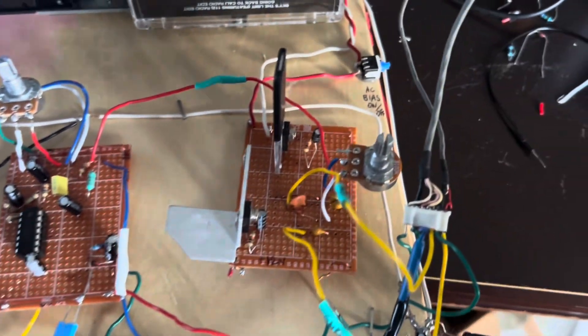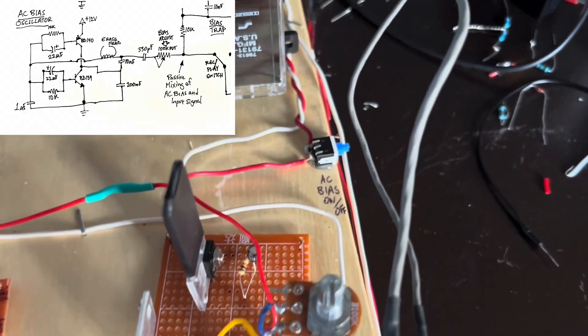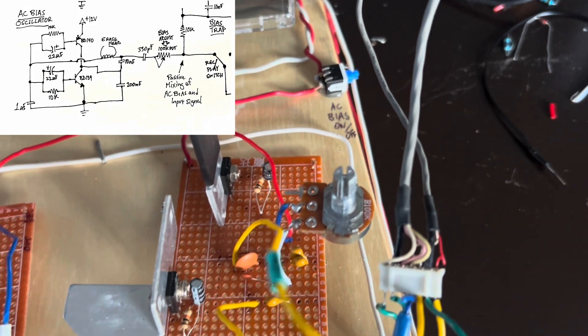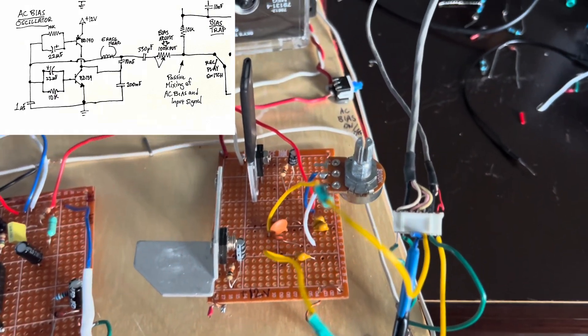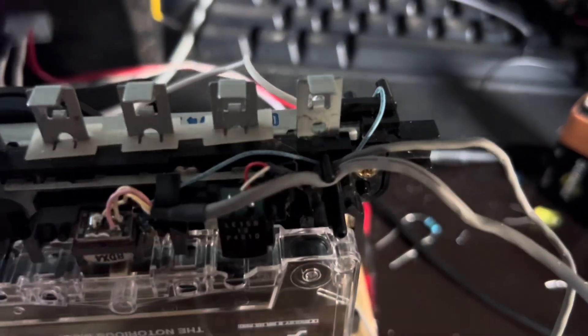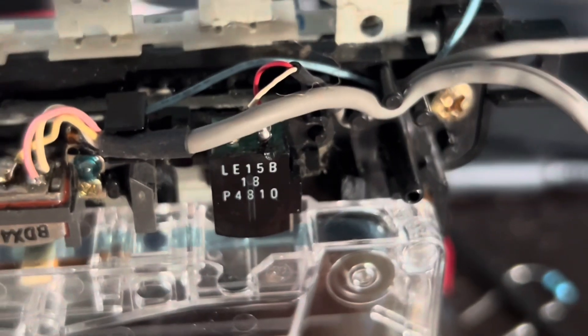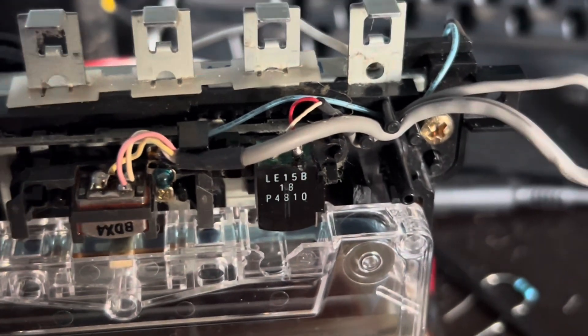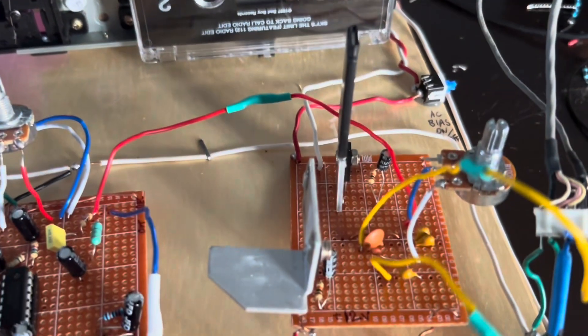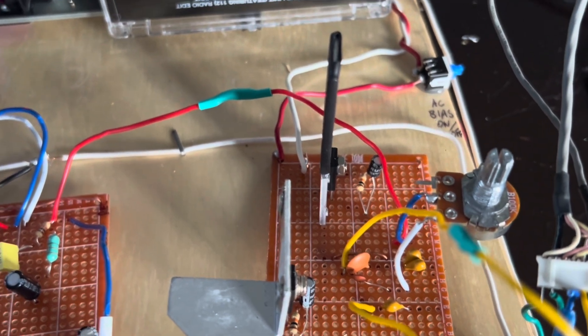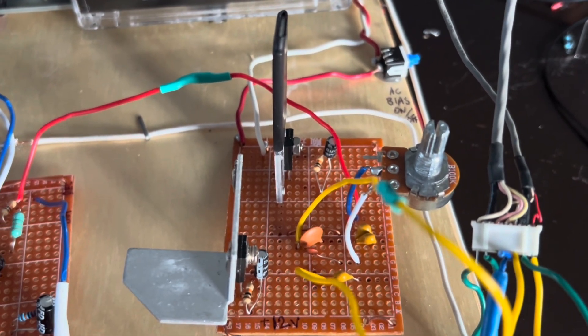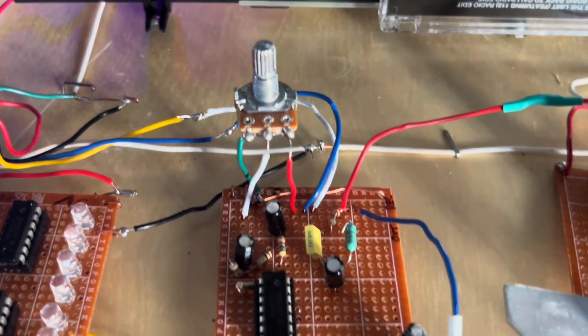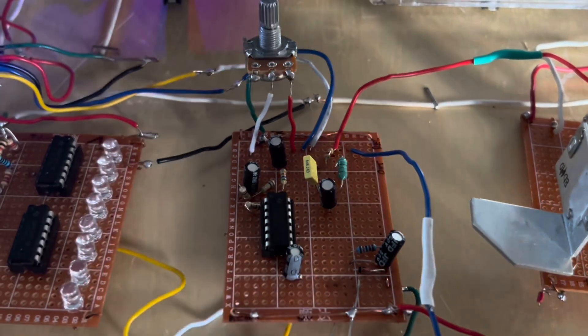The last part of this for recording is the AC bias oscillator, and that basically is another video. It uses the erase head of the cassette deck, which is that right there, as an inductor. And alongside a 10 nanofarad capacitor, this produces an AC bias signal, which gets superimposed upon the audio input signal.